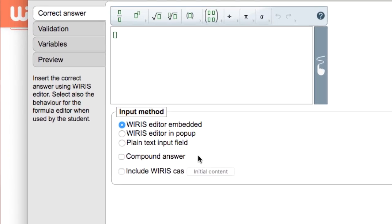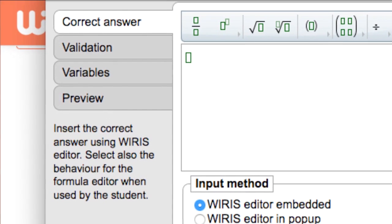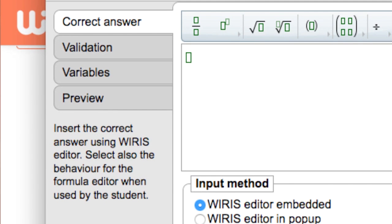The different options are divided into four distinct tabs. As we mentioned before, different question types will vary here. For example, the true-false question has no validation tab since the only possible answers are true and false.